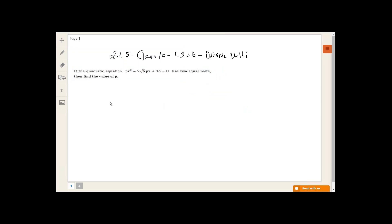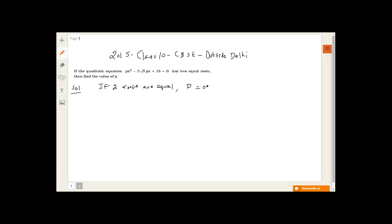The first question says: if the quadratic equation px² minus 2√5·px plus 15 equals zero has two equal roots, then find the value of p. For this question, we know the condition that if two roots are equal, then the discriminant is equal to zero.